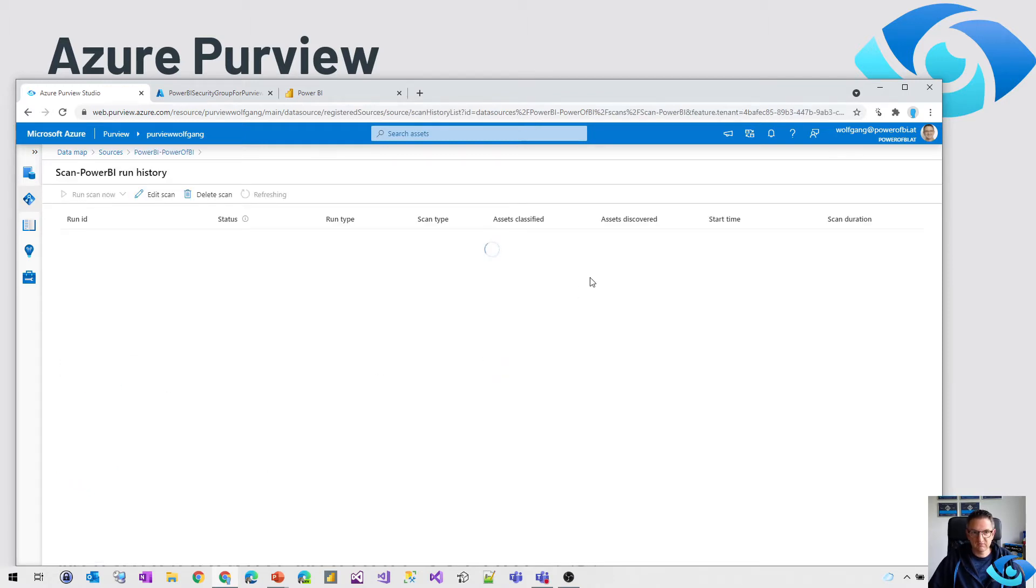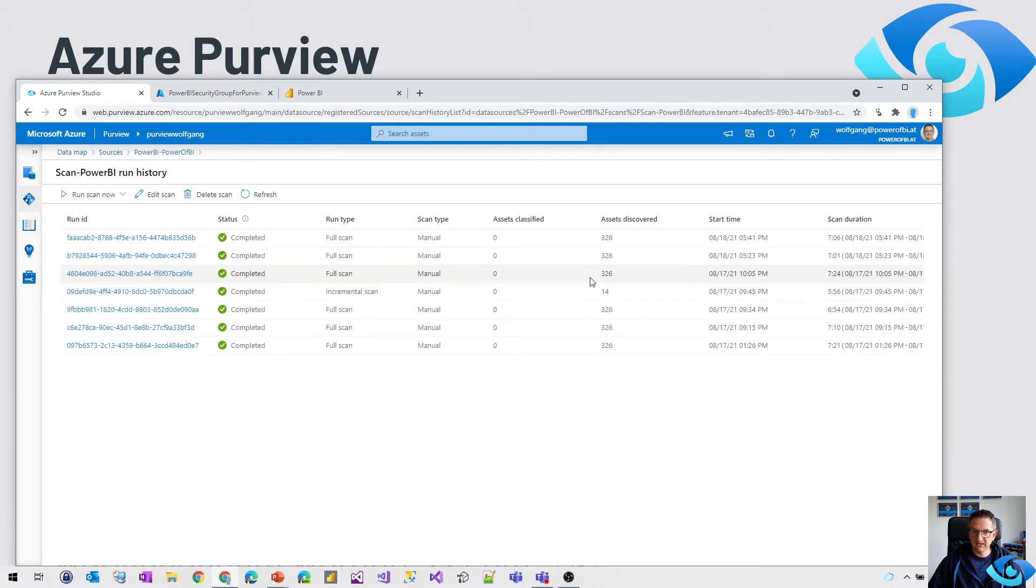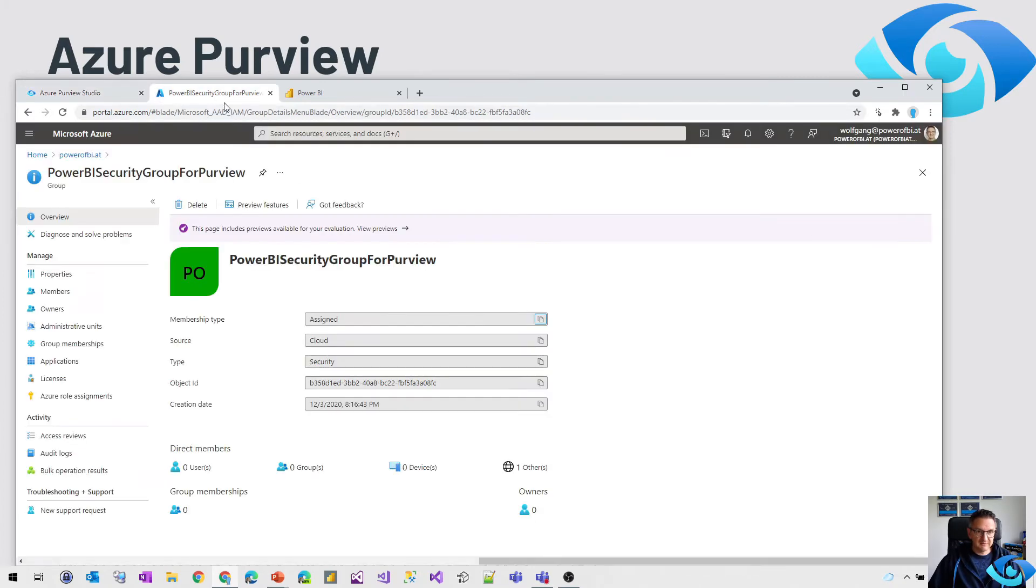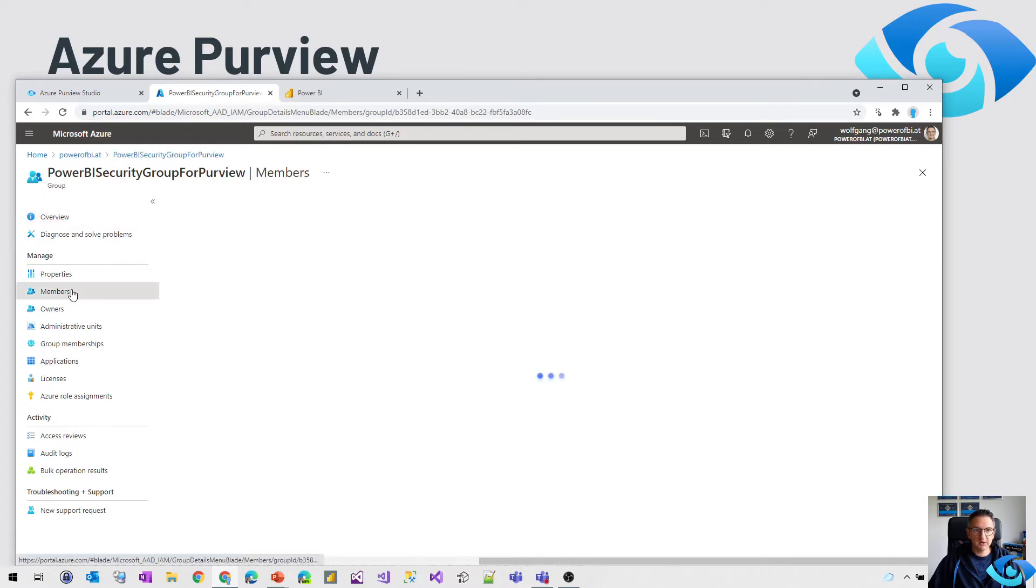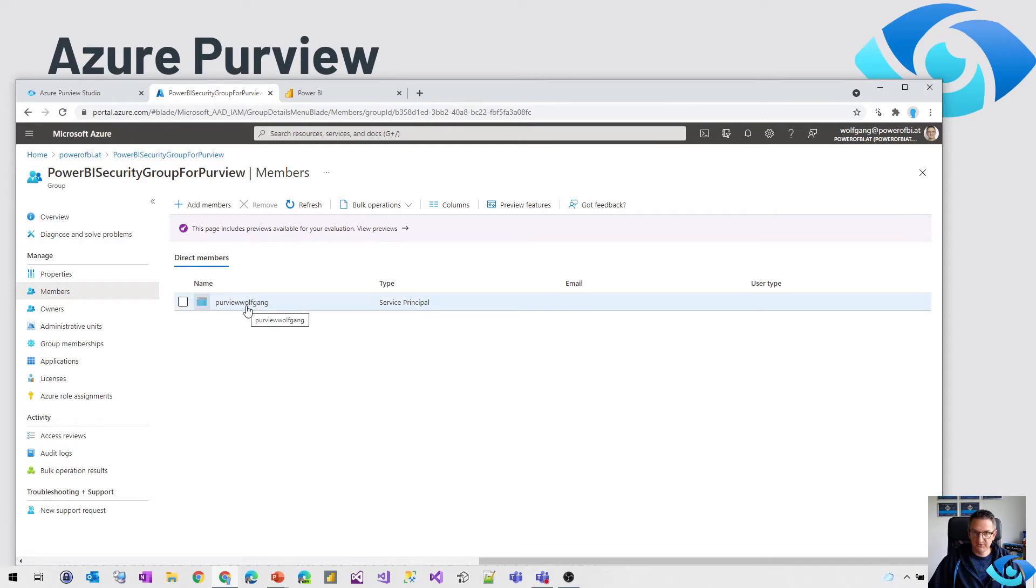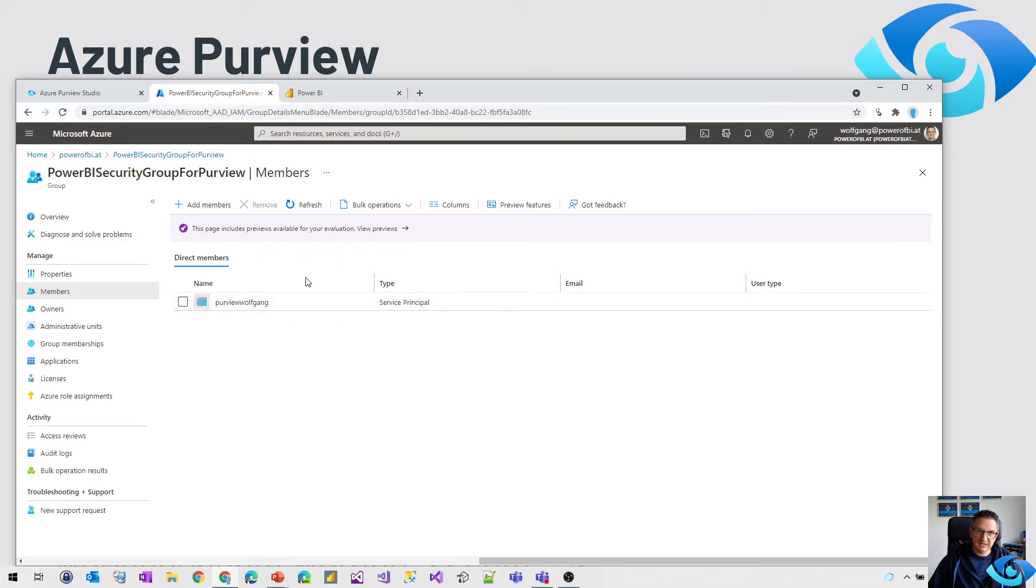That's all we need on the Purview side but there's something we need to do in the background so that Purview is able to get everything out of it. What we need is an Azure Active Directory group with at least one member. That member is the service principal of our Purview account. So I added the Purview Wolfgang service principal to that group and that's it on the Azure Active Directory side.